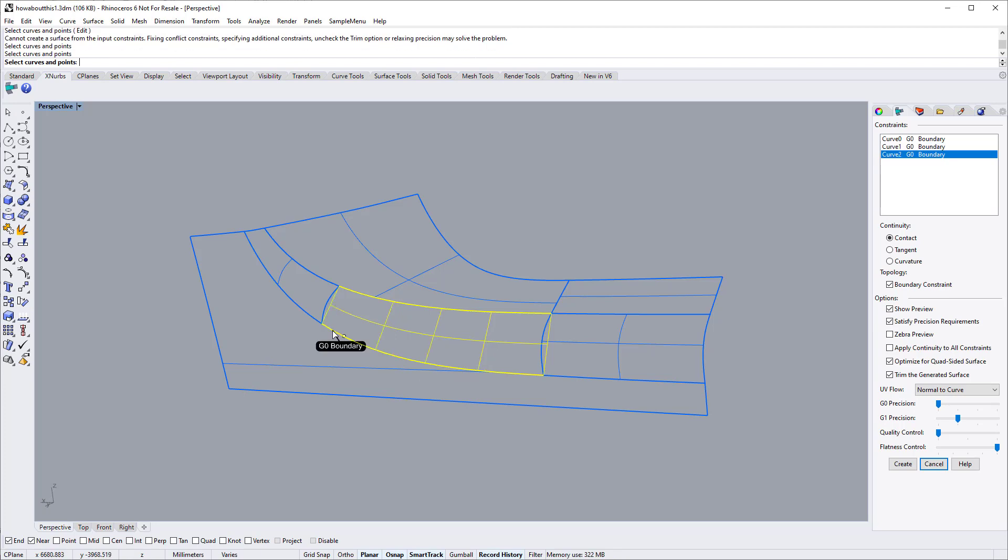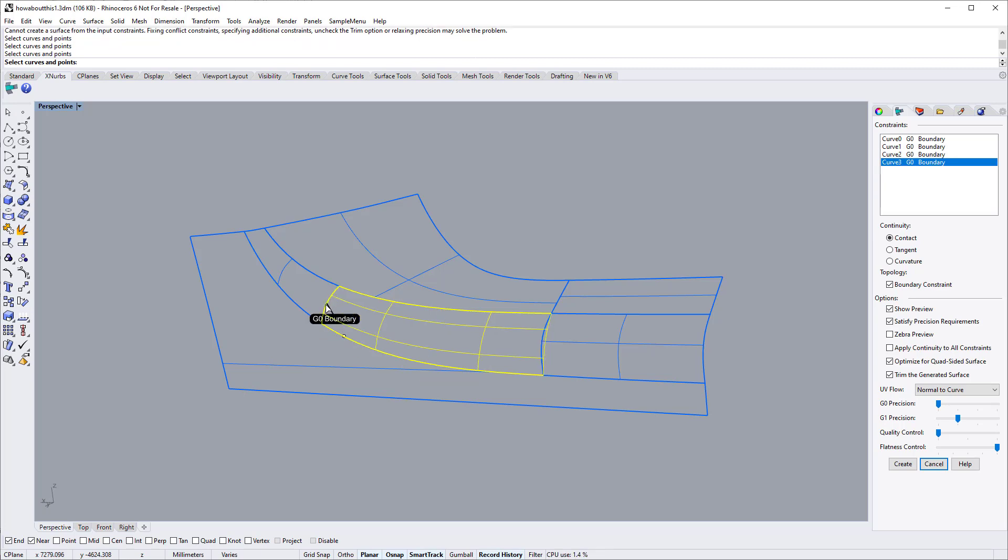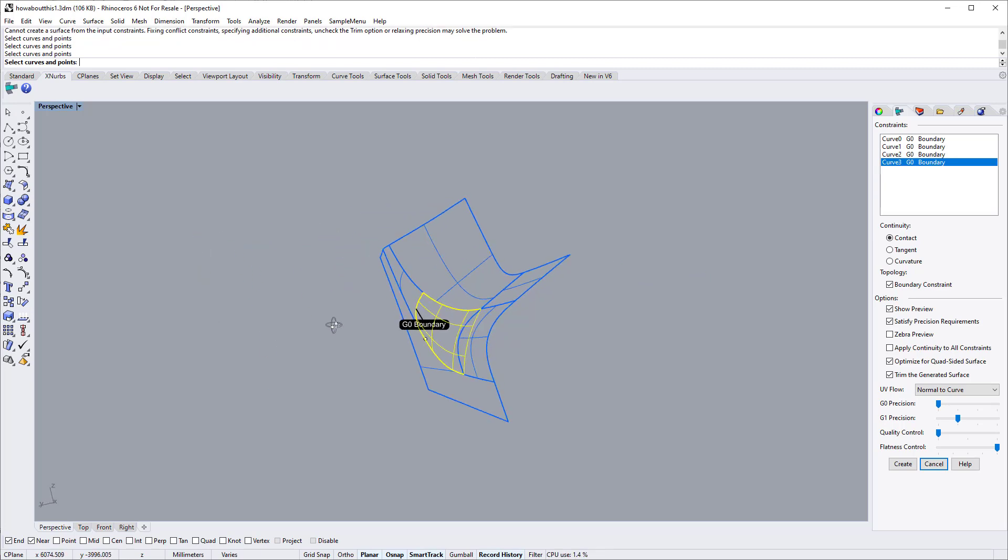Select this edge. This is also a two-sided boundary case. Now, select this edge. It forms a three-sided boundary case.